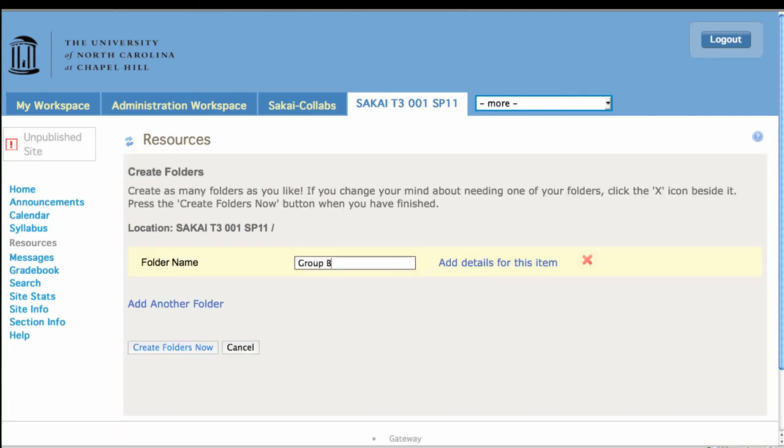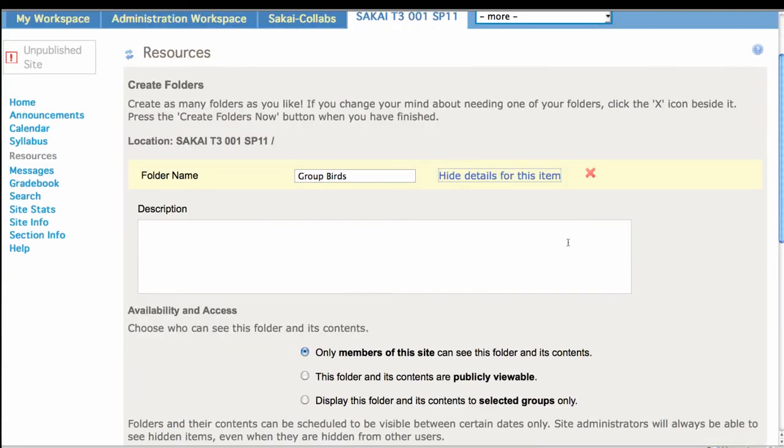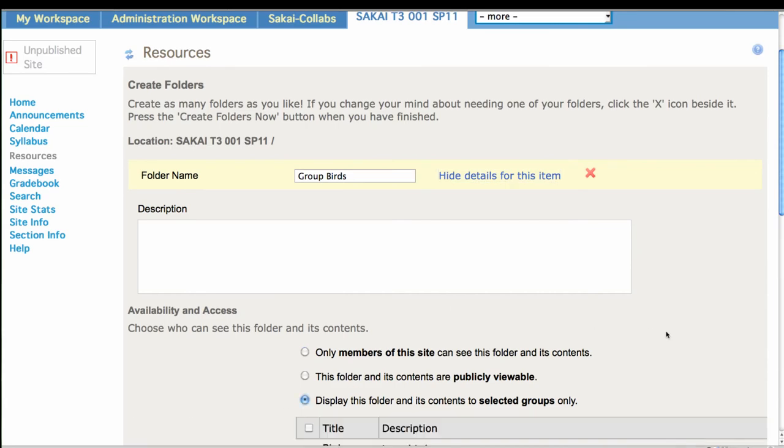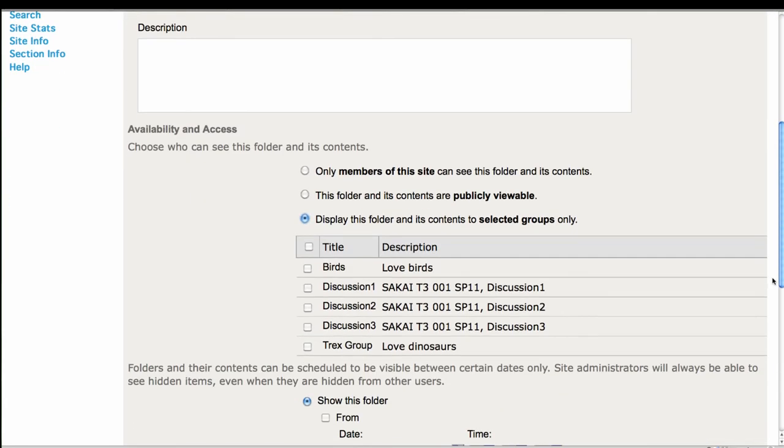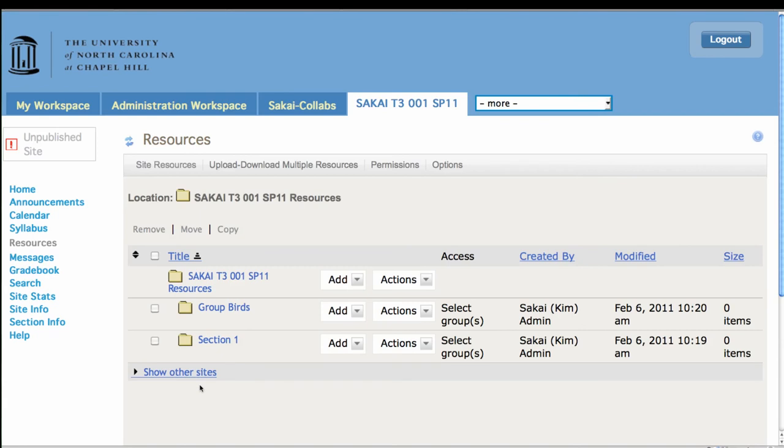You can do the same thing for, we're going to do the bird group. So in theory, a person can be in both a section and a group simultaneously. Can you imagine why you would want to do that?